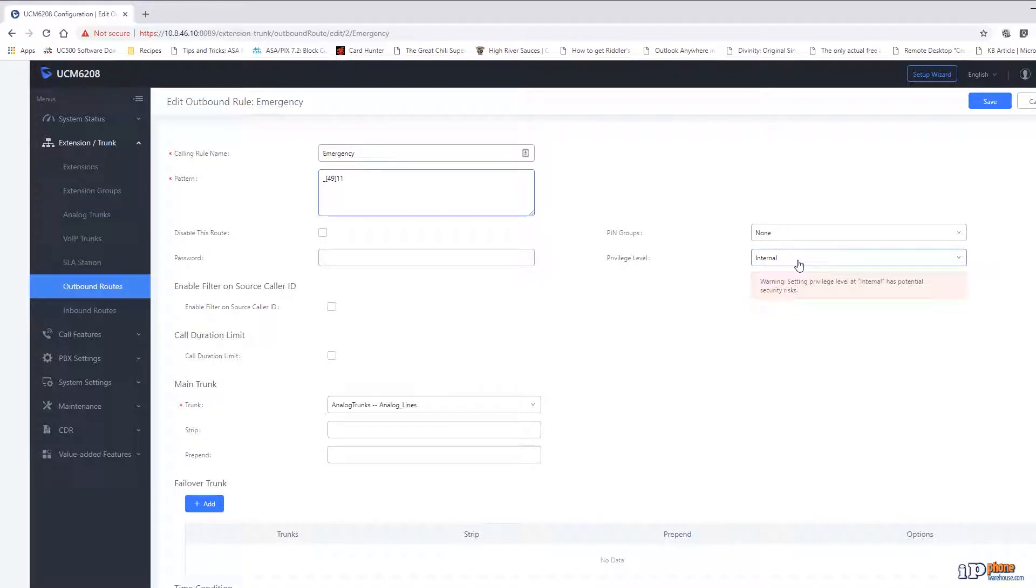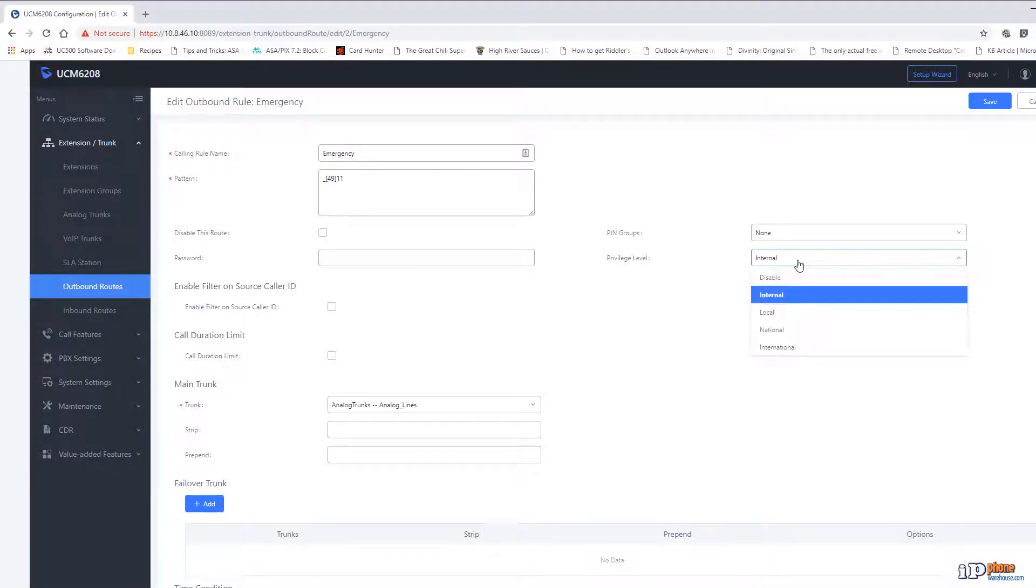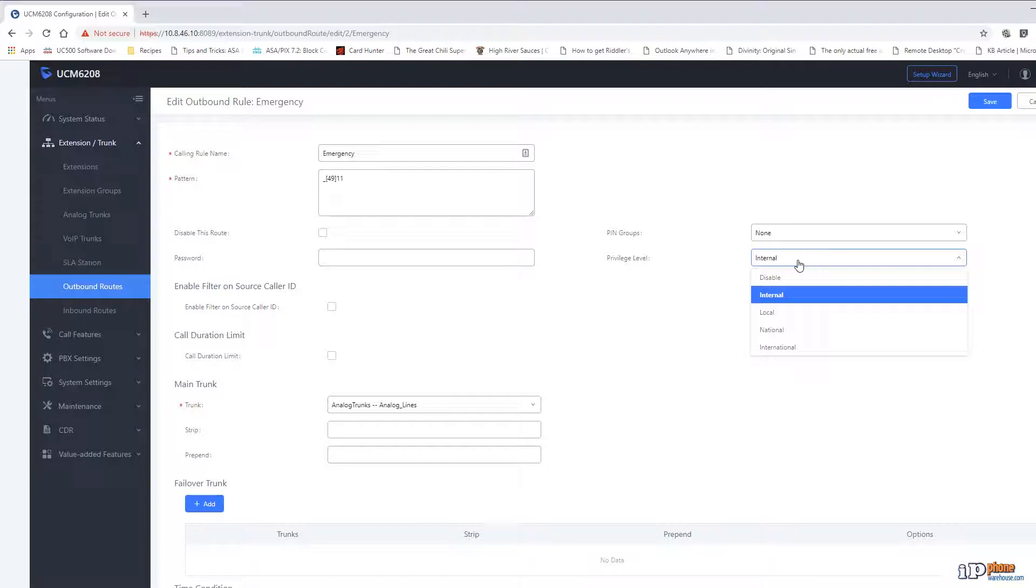You can also see that the privilege level for this route is set to internal. This corresponds to the privilege level set for the extensions on the system and allows you to restrict routes to extensions that have either the same or higher privilege level. In this case, we want every extension to be able to call 911, so the privilege level is set to internal.